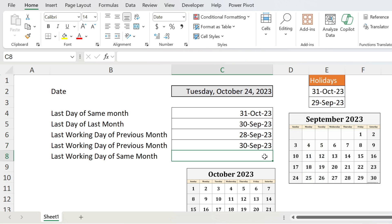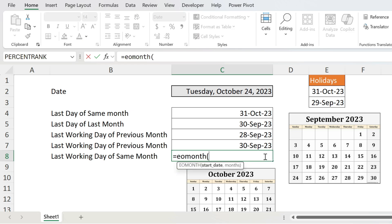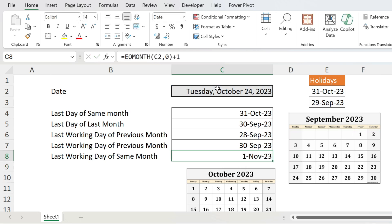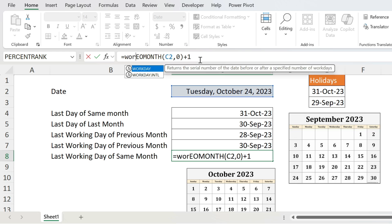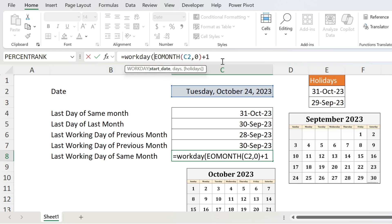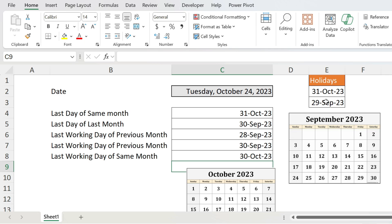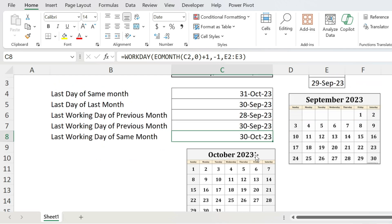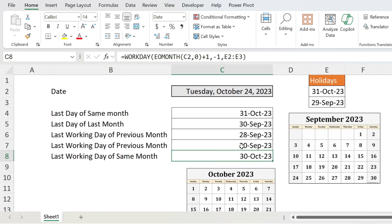Now let's do the same but for the last working day of the same month — you'll see it's the same technique. EOMONTH, open parenthesis, start date, comma, zero for the same month, then add plus one — now we have the first of November. Then WORKDAY, open parenthesis, start date, comma, minus one, comma, holiday list, close parenthesis, press Enter — 30th of October. We start at the 1st of November, go one day prior to the 31st of October — that's a holiday — so go one more day back and get the 30th of October.